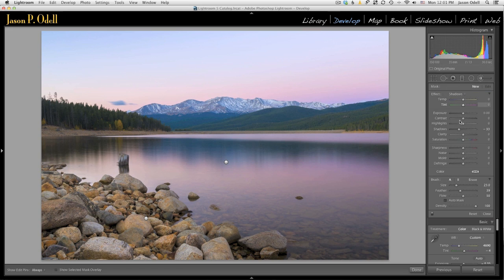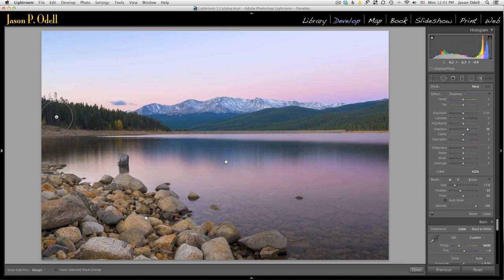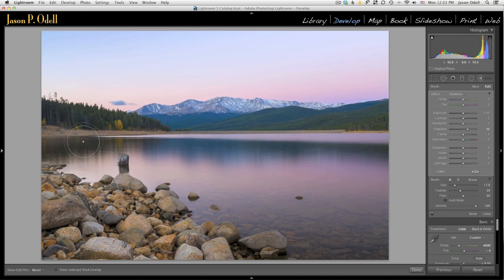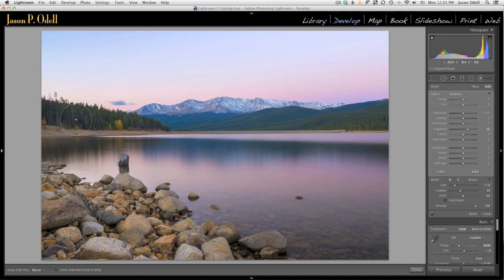Open up shadows here. I'm going to set the shadows to a positive value. And now I'm just going to brush in a little bit of those shadow adjustments just here to the shoreline where those trees are.